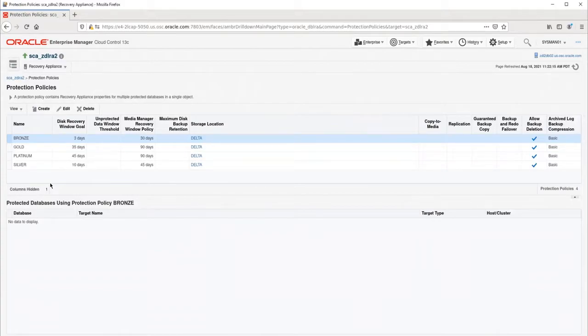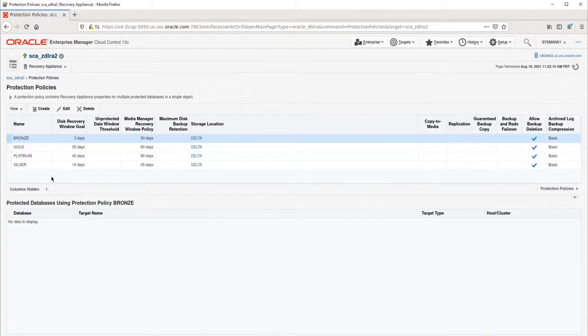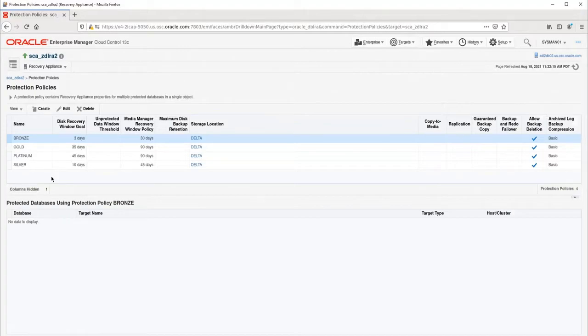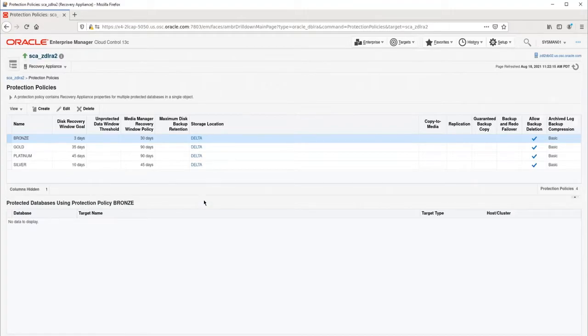Here you will see all the protection policies that currently exist on this RA. The RA comes with four pre-created policies. You can choose to use any of these policies if they meet your requirements. However, most customers will choose to create their own. To create a new policy, start by clicking on the Create button.